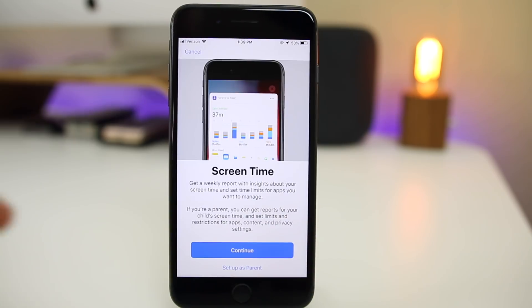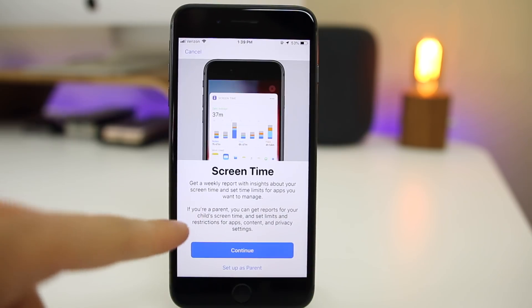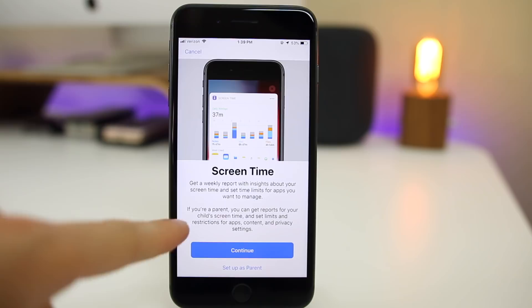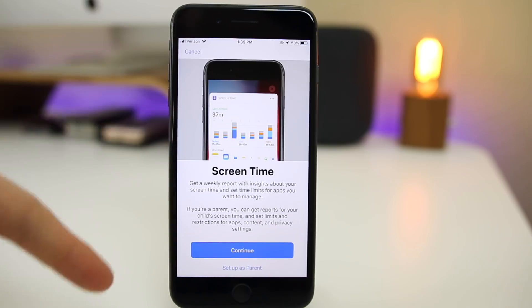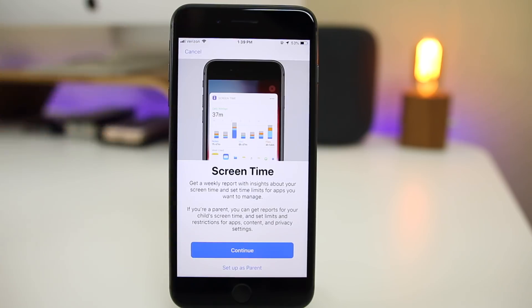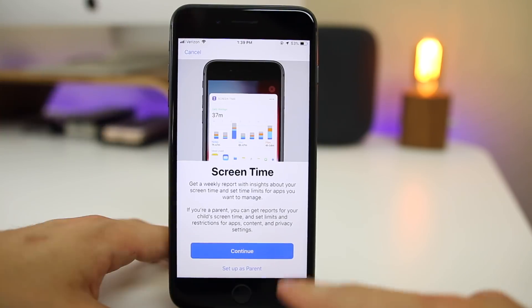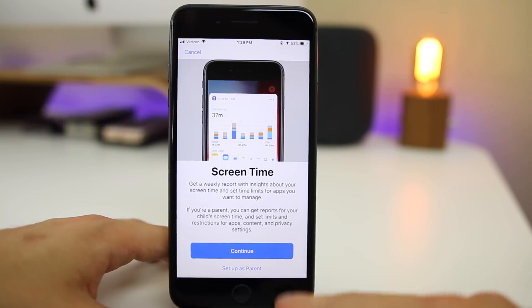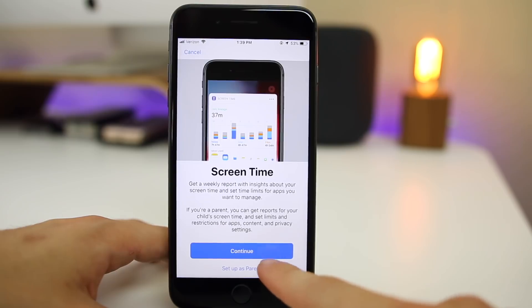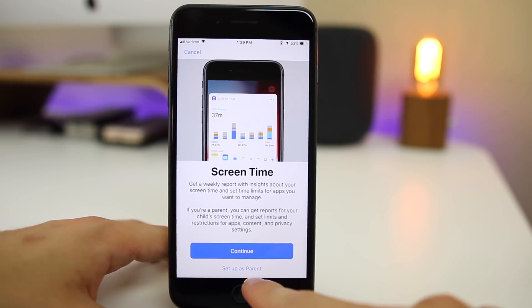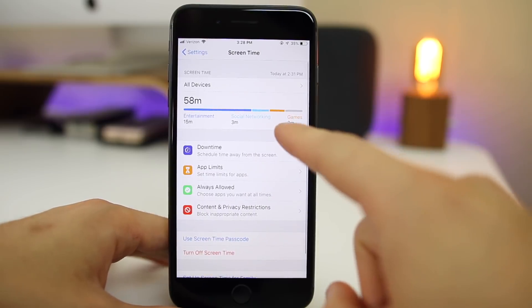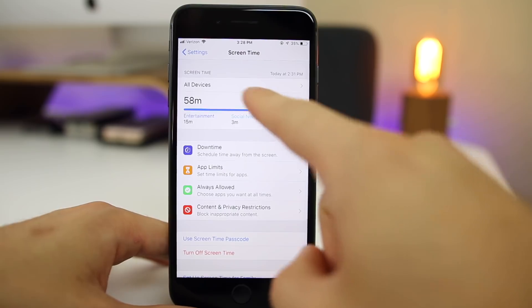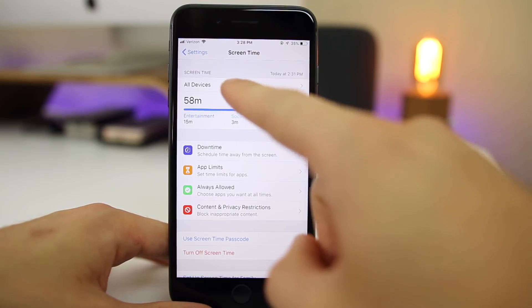We also now get a new splash screen for the Screen Time feature inside Settings. The first time you click on Screen Time in Settings, you'll be prompted with this brand new splash screen. You get two options: you can just continue, or you can set it up as a parent.